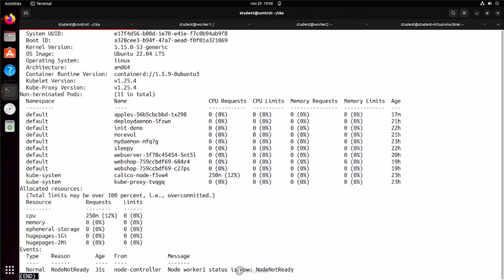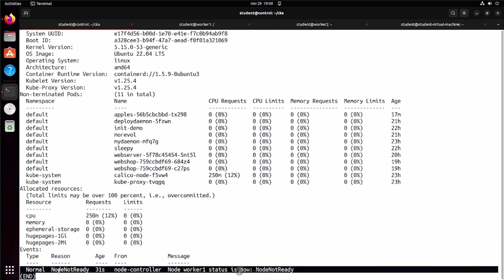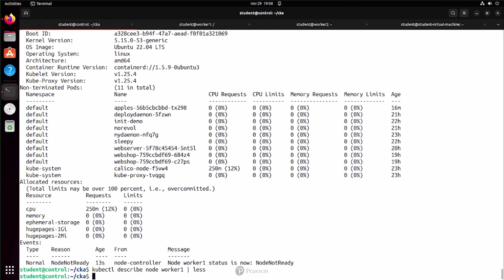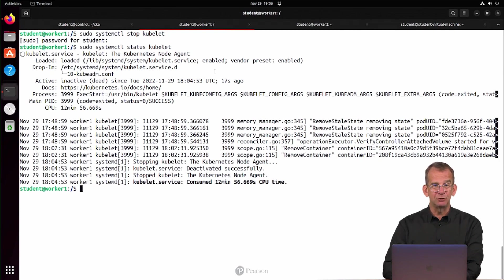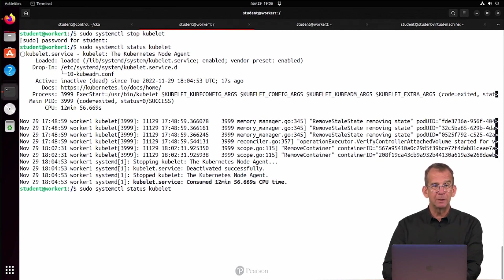Most important is the events right now, where we can see that the node worker1 status is now not ready. Now, kubectl status has just revealed why that is the case. That's because somebody has stopped the kubelet.